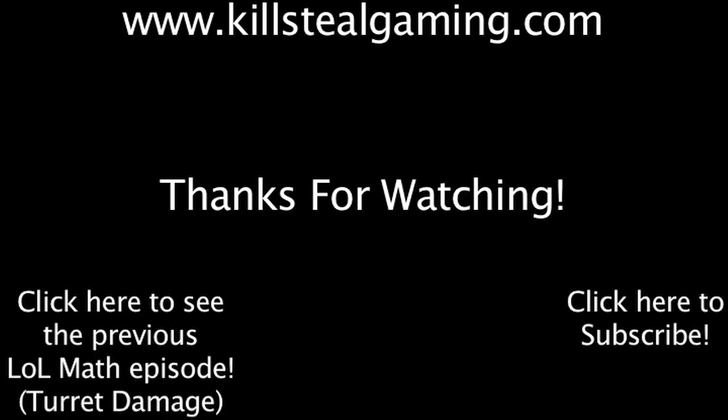This episode of LolMath was brought to you by KillSteelGaming.com. Make sure to like this video if you enjoyed it and subscribe if you'd like to be informed whenever I release new videos. If you have any comments, questions, feedback, or ideas for future episodes of LolMath, feel free to post in the comments section underneath this video. Also, check out the previous LolMath video by clicking the annotation on the screen. Thanks for watching.